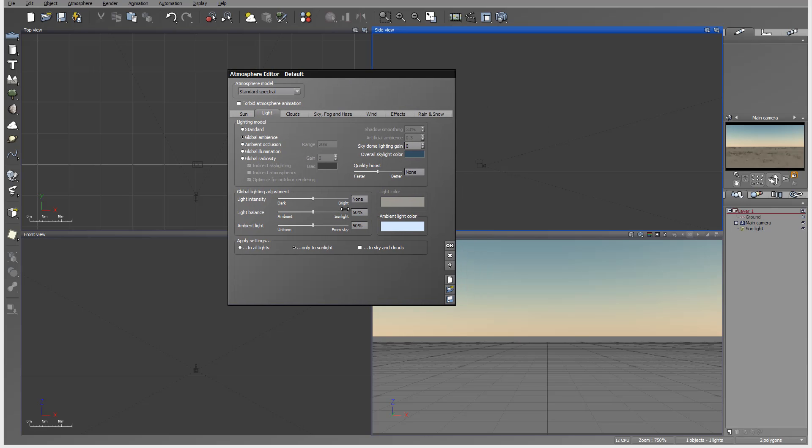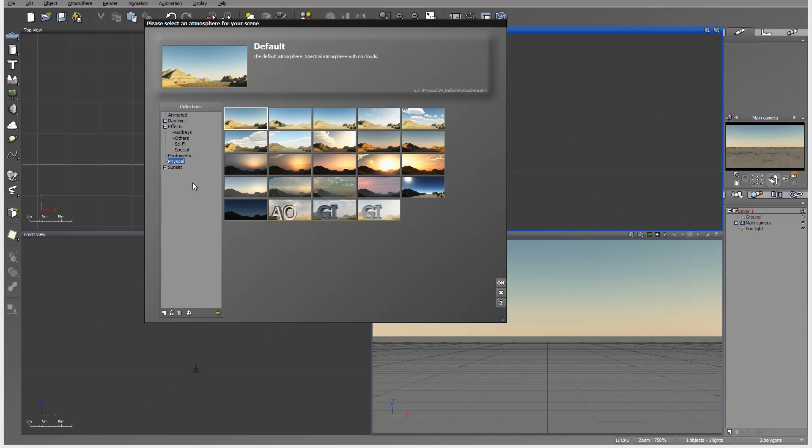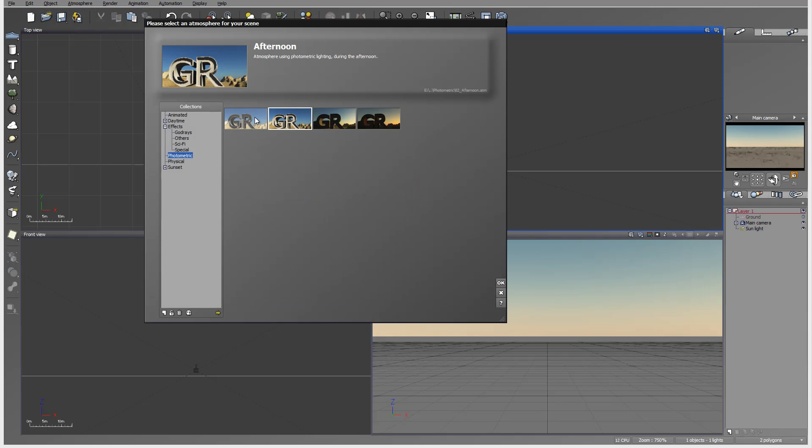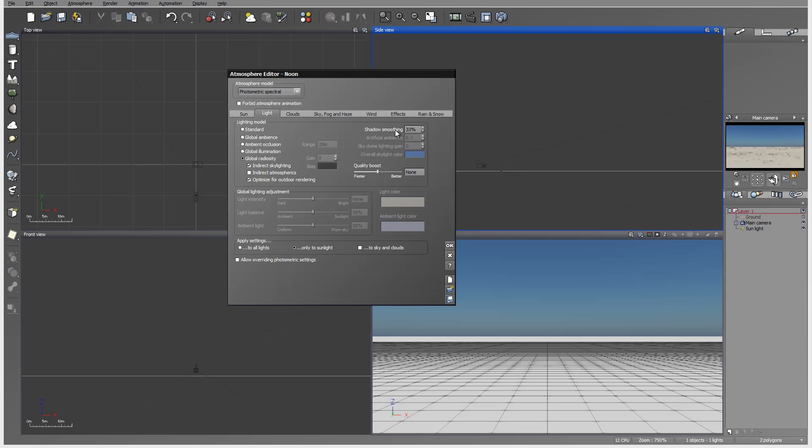First off, the biggest difference you'll notice is some of the options will be disabled. Let's go ahead. This is standard. Before switching, I'll load the photometrics, set it to noon, and go to atmosphere editor. You'll notice right here these options are disabled. We had light intensity, light balance, and ambient light before, now they're disabled.